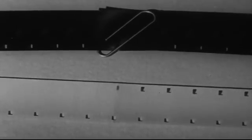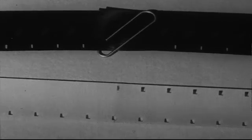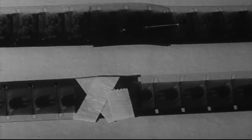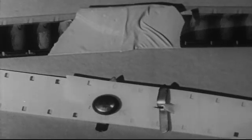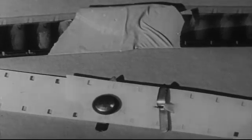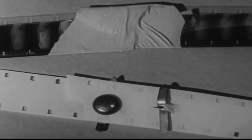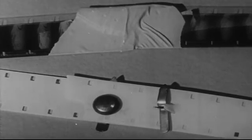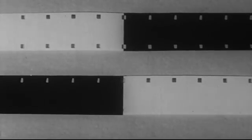There are many kinds of splices. All of them will hold the film together, temporarily at least, but few of them are designed to allow the film to be projected again. In this film we will show you how to make a splice such as this one which will allow the film to be projected again.